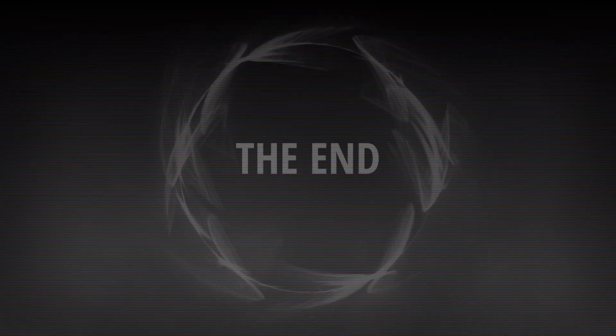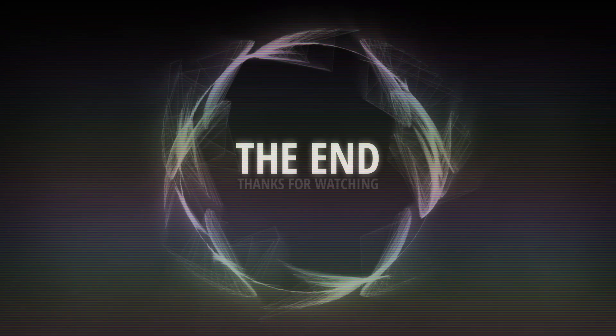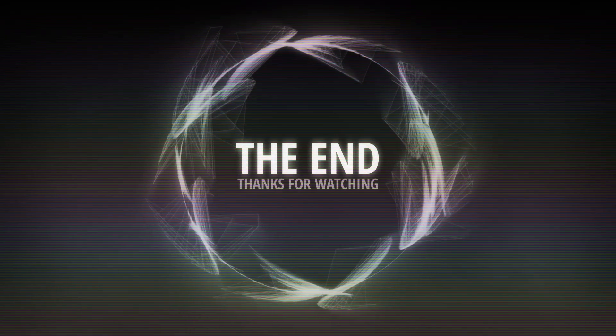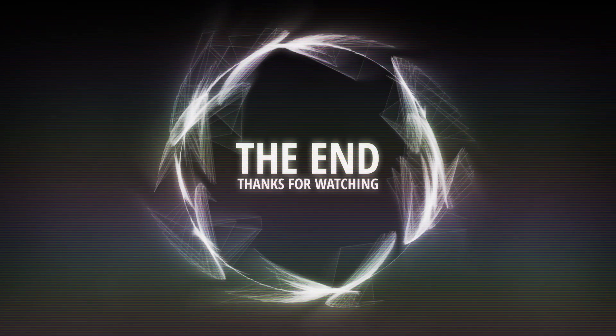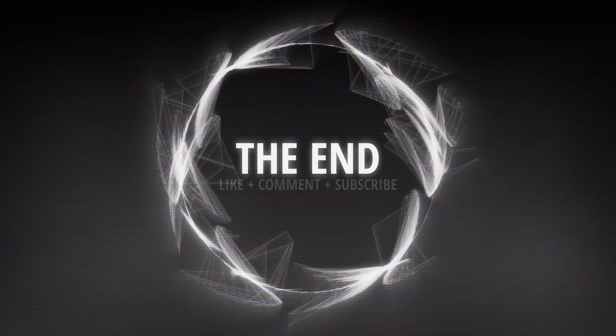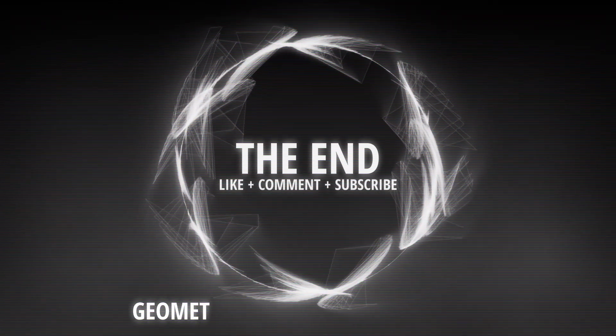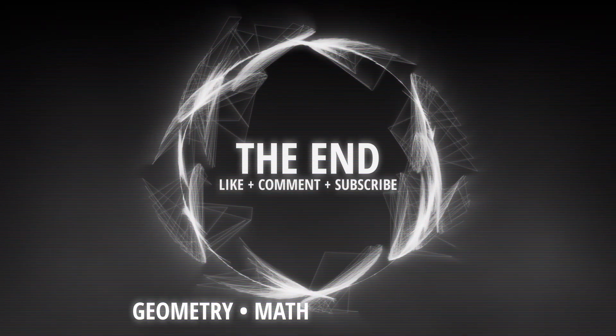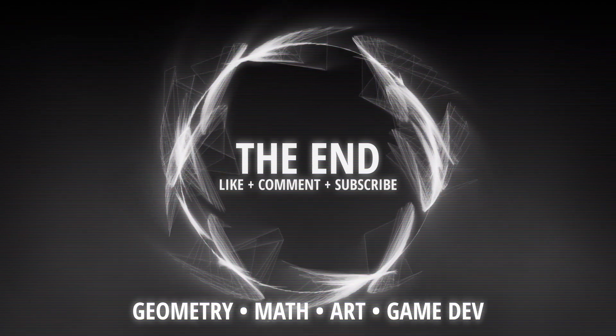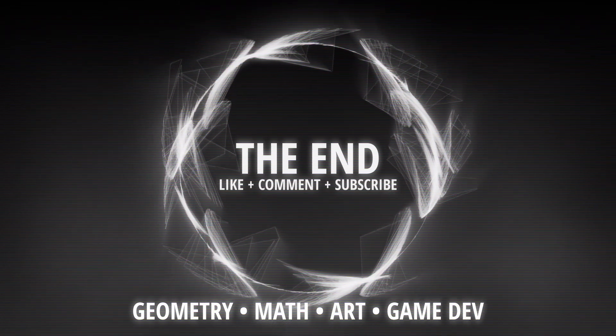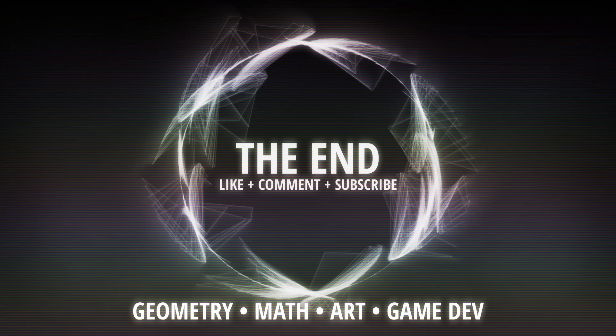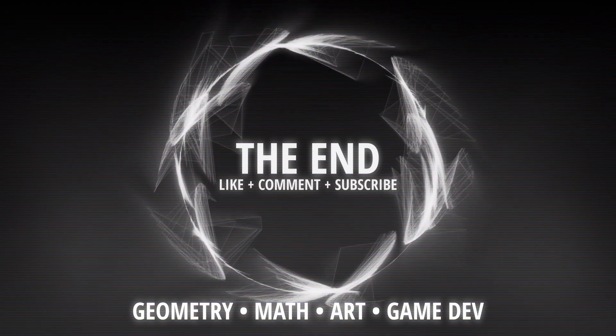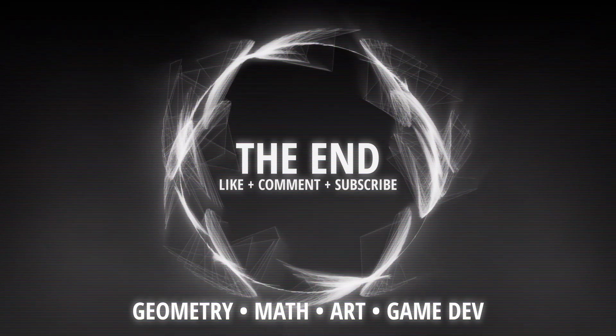That's all for now, thanks for watching. If you liked it, be sure to like, comment and subscribe. If you're interested in things like geometry, math, art and game development, you'll probably like my channel. I've recently started to upload more regularly, so stay tuned for more.